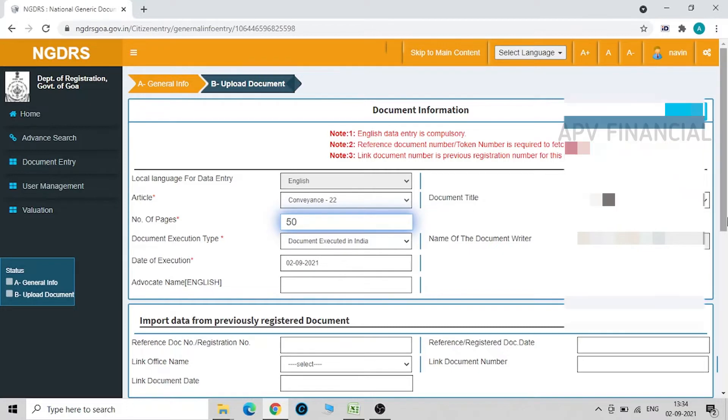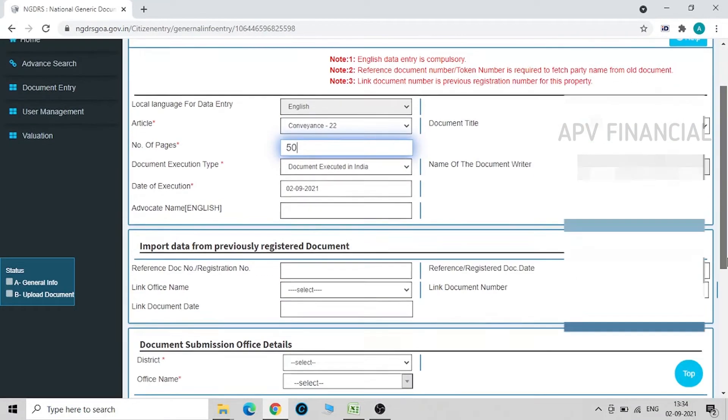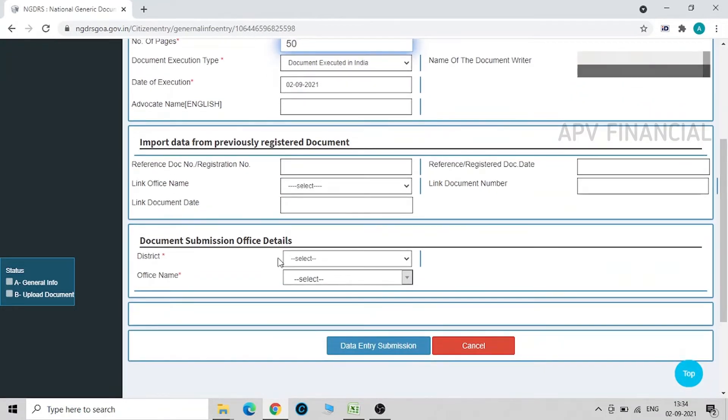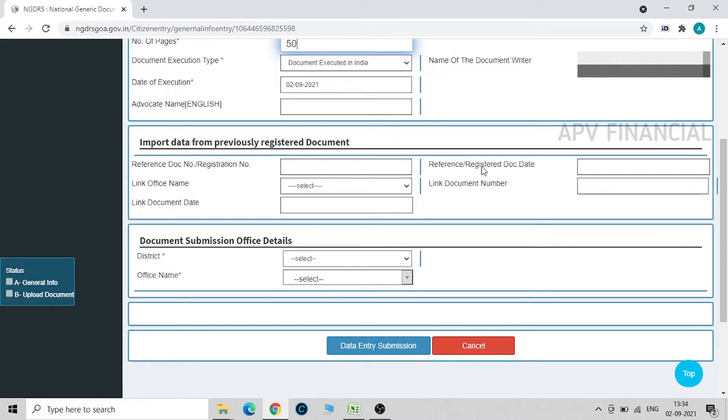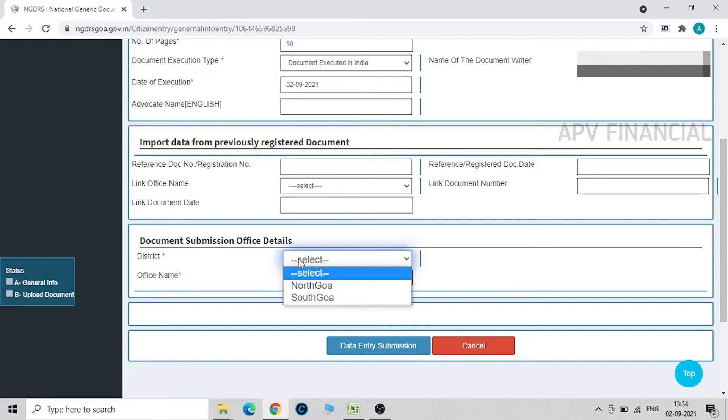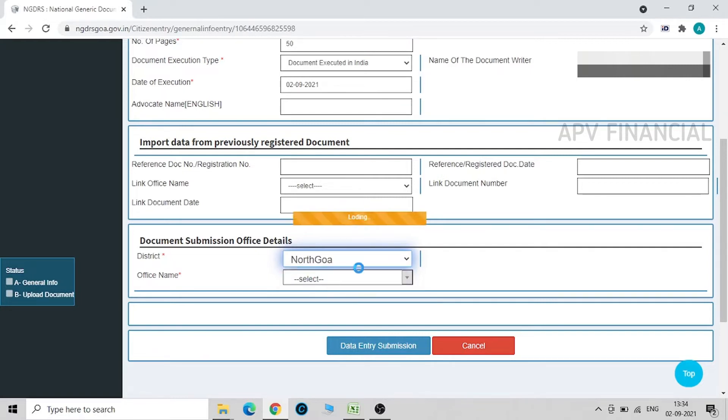This is a document that is executed in India. Date of execution, I am putting today's date. If the document is previously registered, you enter these details. Now this is a new sale deed, so I don't have these details over here or I don't need it. Now submission details. Which district am I uploading the documents in is going to come over here. North Goa.